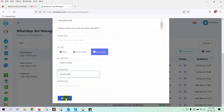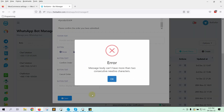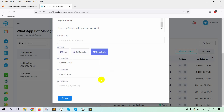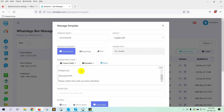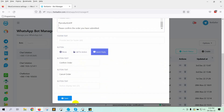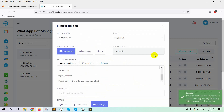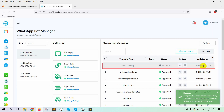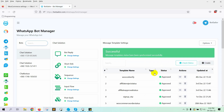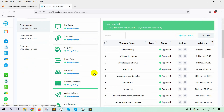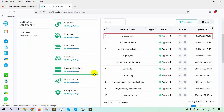Let's save the template. It has two consecutive new lines, so let's remove that and try saving again. Now let's check the status of the message template. It's approved by WhatsApp.